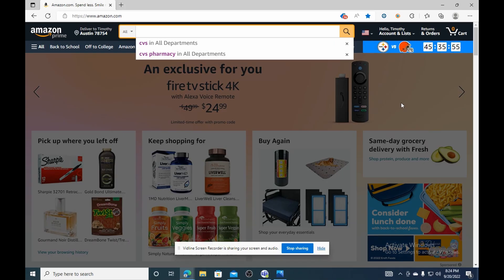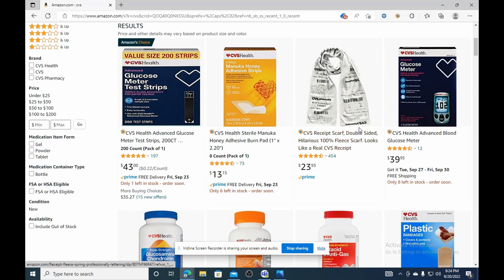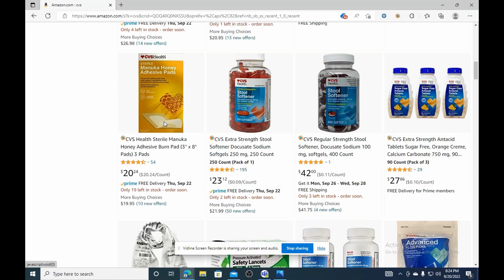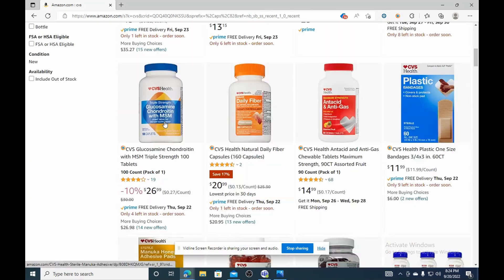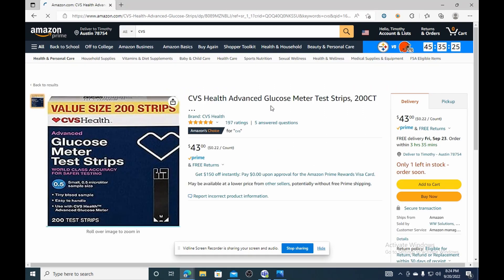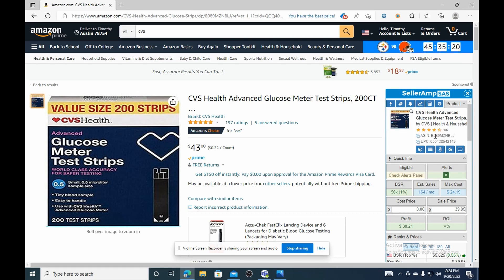I had a CVS gift card I didn't use, so I'm going to try to look for CVS products. I search for CVS at the top and just scroll through, looking at what products they have and seeing which ones have the best ratings. This first one looked pretty good — 197 reviews, four out of five stars, not bad. Once you click on that, the Seller AMP tool pops up right here.